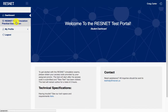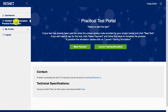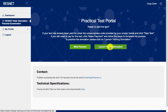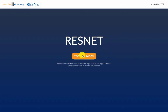Once you are logged in to the ResNet portal, you should see a tab on the left with the specific test you want to practice on. Click the ResNet Rater Practical Examination. Don't worry — by clicking here, you are not starting the exam portion of your test. Next, you should see a green button labeled Launch Training Simulation. This will take you to the simulation home screen.